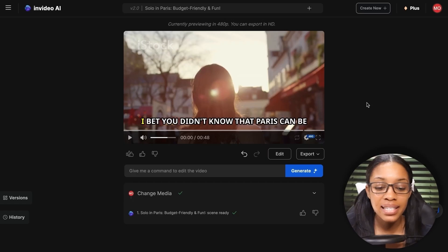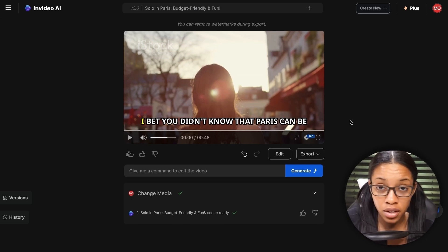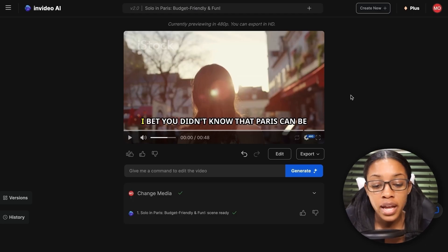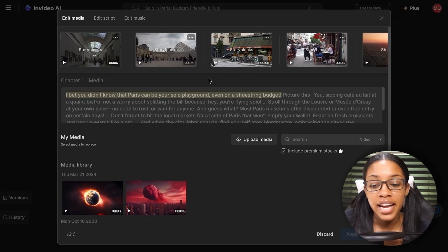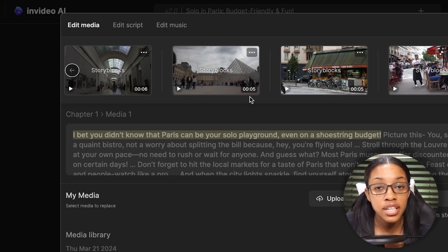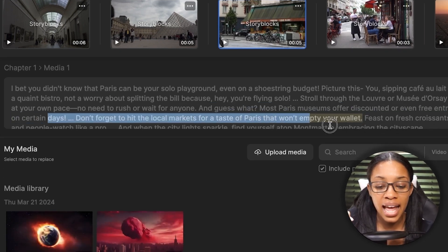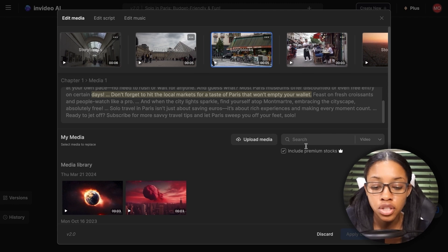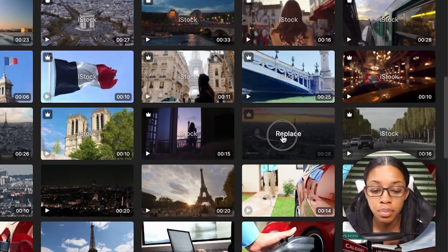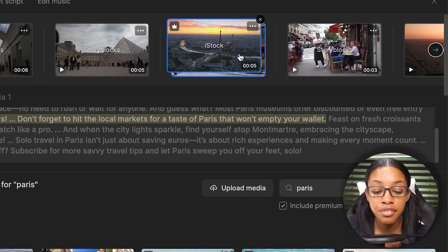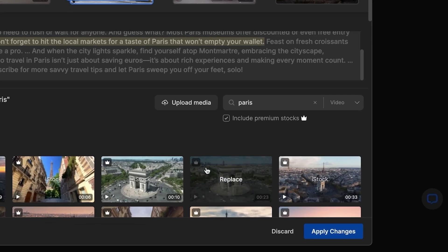Once your video is created, you may want to edit it. There are two ways to do this. The first is manual editing. Click 'Edit,' and in the edit media section you can change different clips by clicking on the one you want to change — it shows which script line that media corresponds to. Search for a replacement, such as 'Paris,' browse the options, click replace, and it swaps the media. Repeat for as many clips as you like, then hit apply changes.